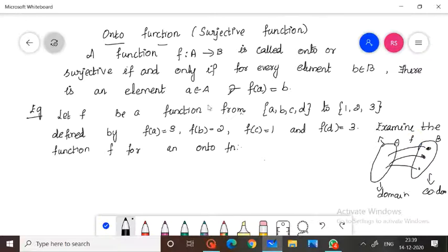So the definition is very clear. A function defined from a set A to B is called an onto function, or otherwise it is known as a surjective function, if for every element in B there exists an element in A such that f(a) is equal to b.